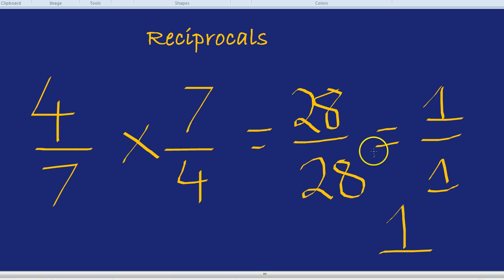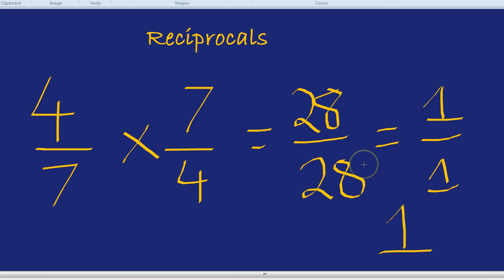A million divided by a million is one. Whenever you've got the same thing on the top line of a fraction and the bottom line of a fraction, that just equals one. That's a glimpse into the world of reciprocals.